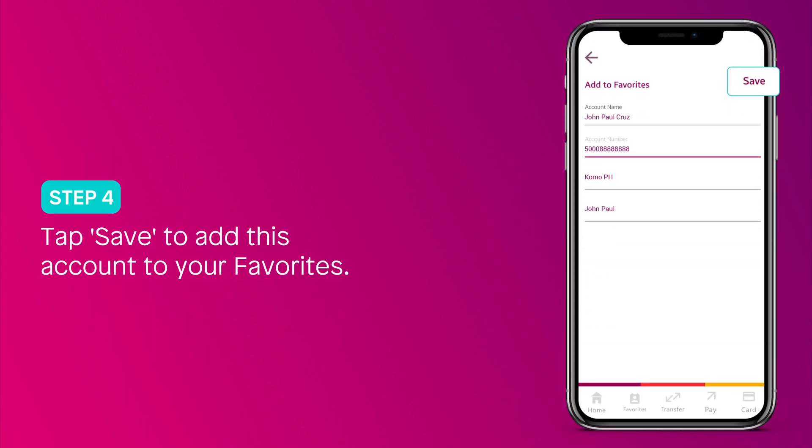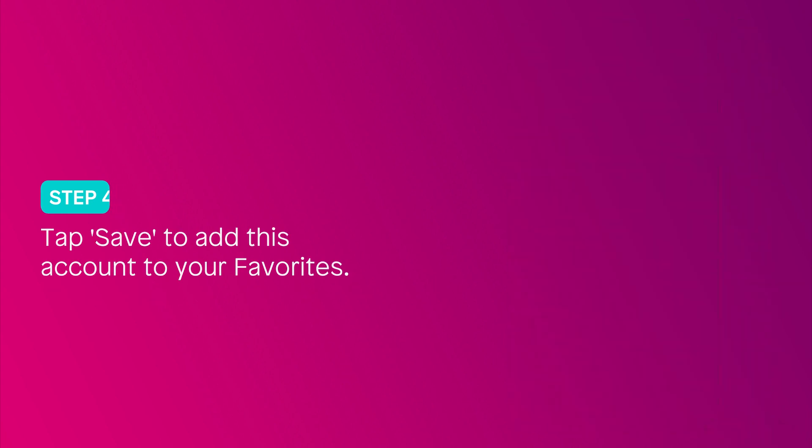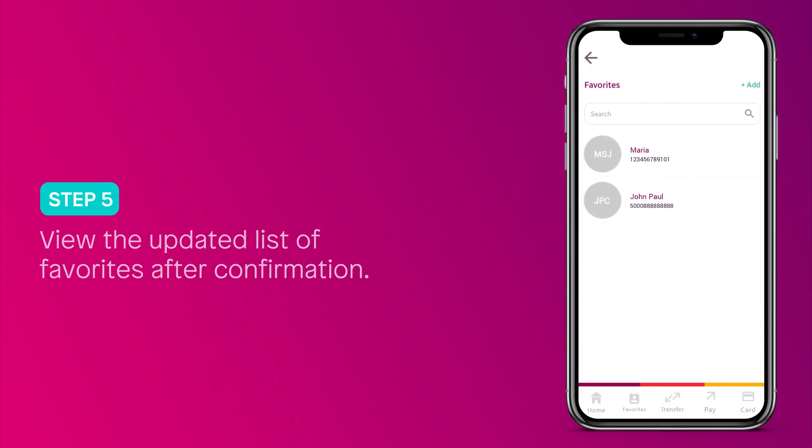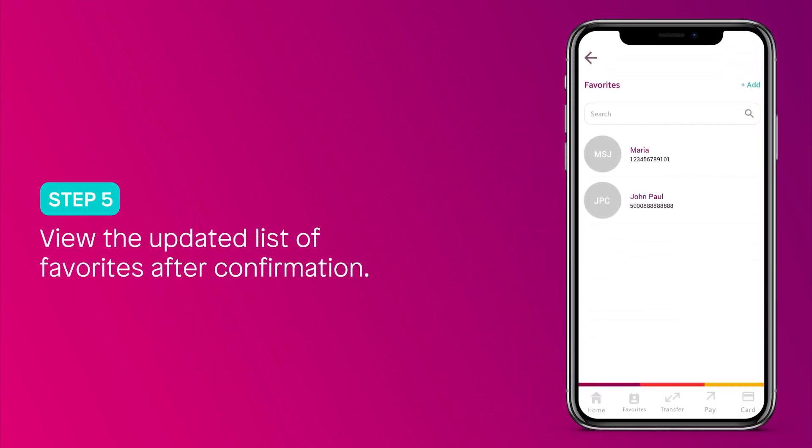Tap save to add this account to your favorites. You should be able to view the updated list immediately after confirmation.